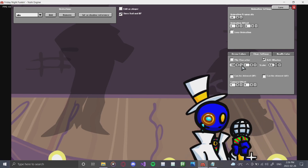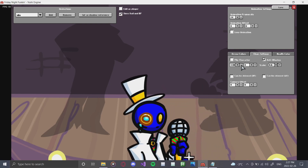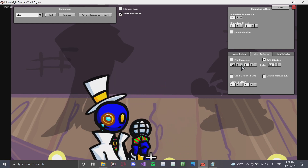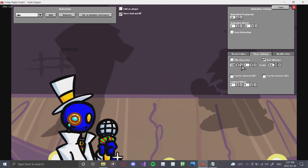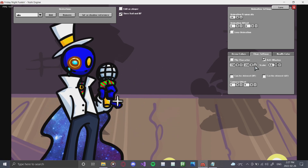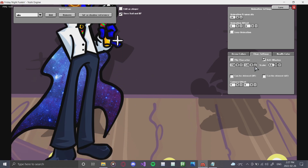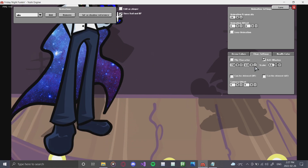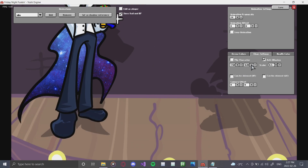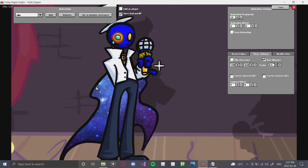Friday Night Funkin works a little bit weird with positioning, so it takes some playing around, but eventually you'll know which direction does what. Move him to where you want him, lining him up to match Daddy Dearest's feet — I always look at feet for positioning reference. He's an incredibly tall character so we'll shrink him a bit more and move him down. There we go — our character is all good to go.